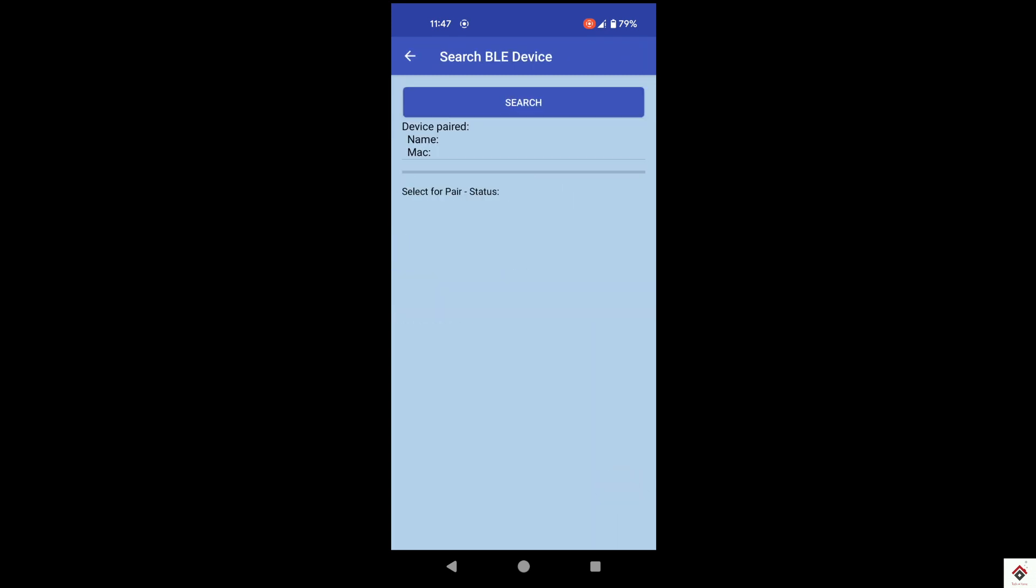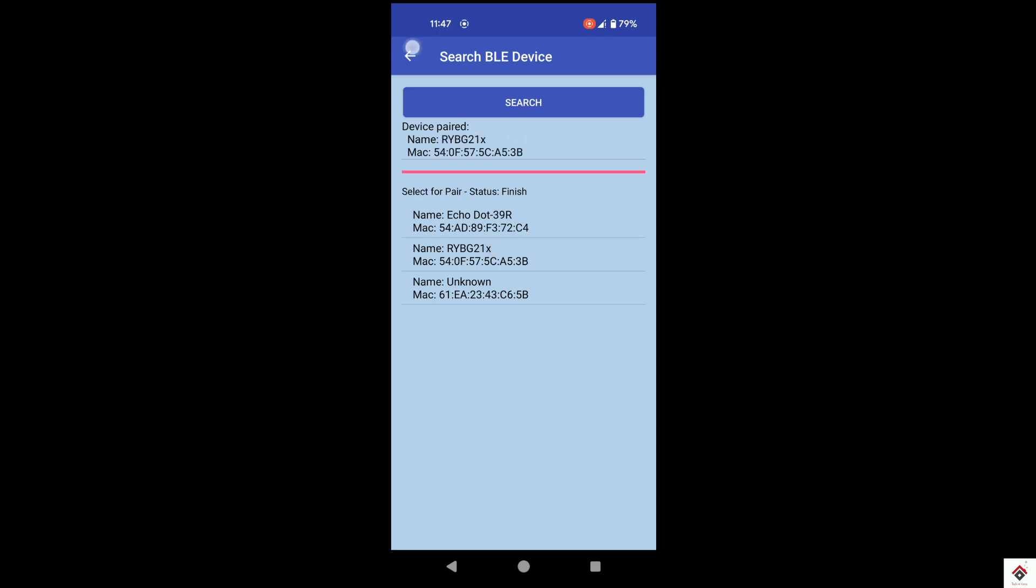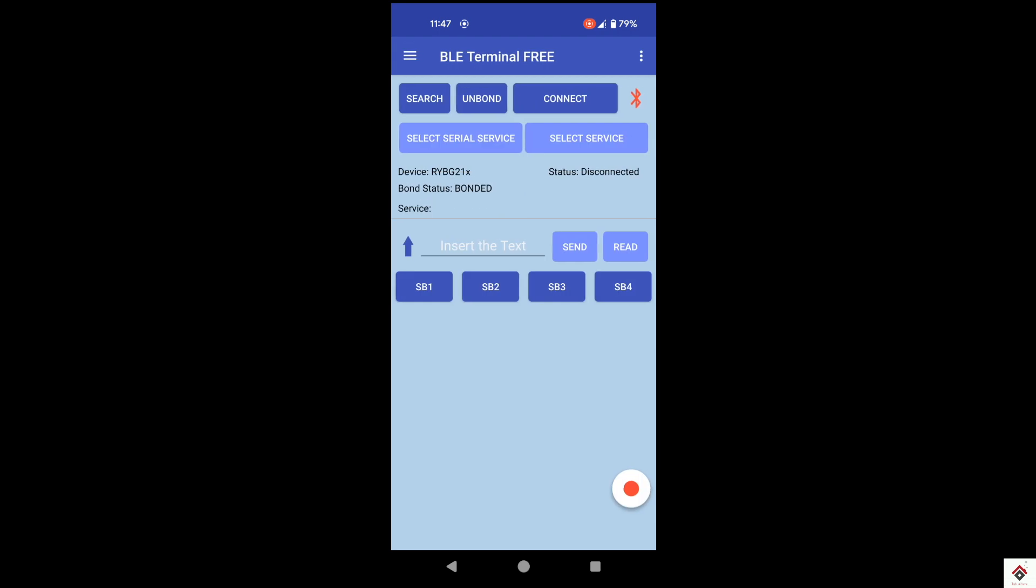Next, click on the search button and again search here. You can see the RYBG module listed here. And select that. And click on connect.